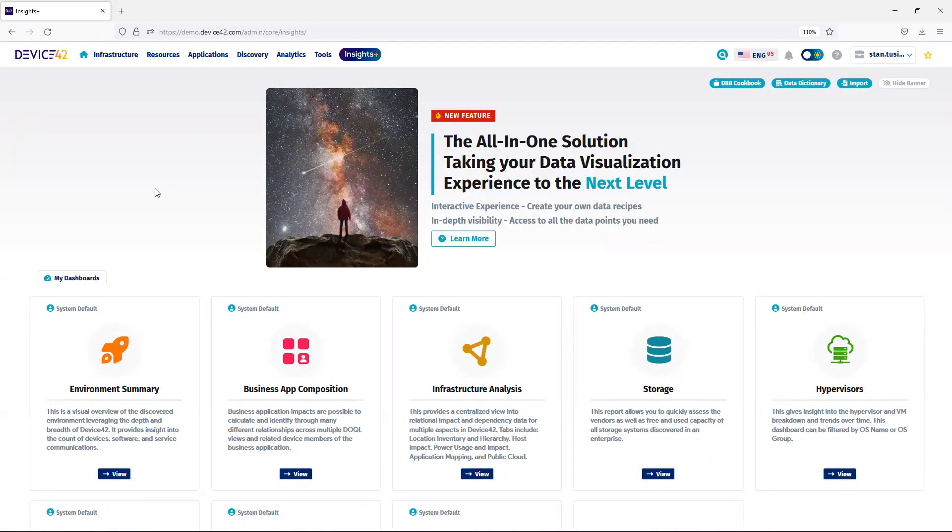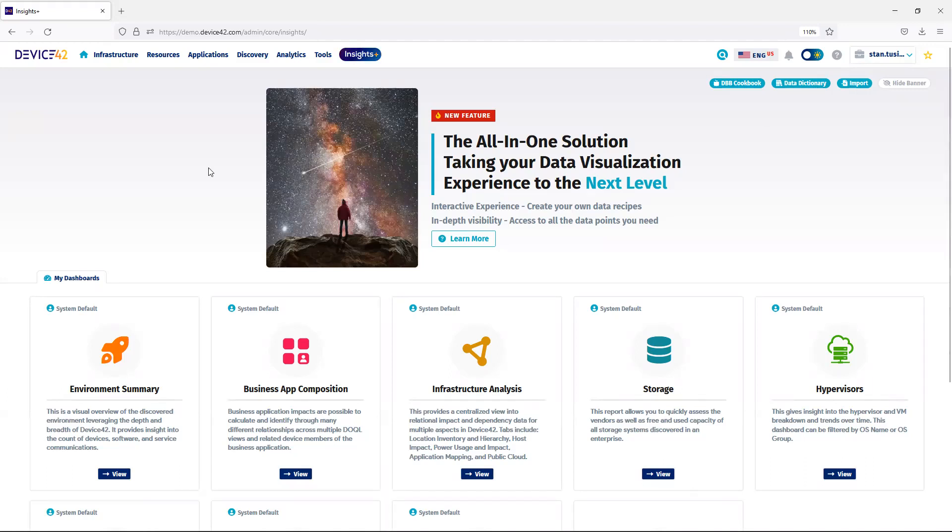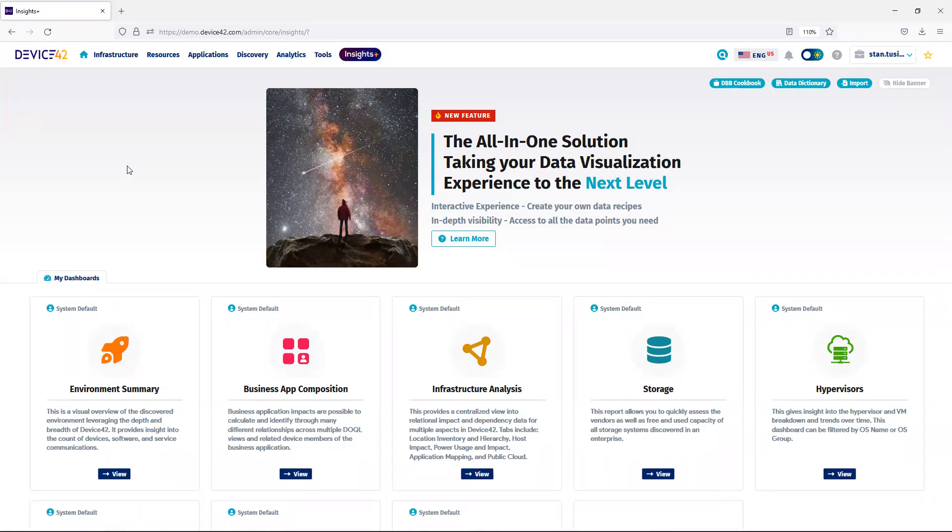There are several default dashboards that are shipped within the product, and you also have the ability to import newly created dashboards that will be available in future releases. Next, we will review some of the new dashboards, which will highlight some of the new data modeling that you get with Insights Plus.